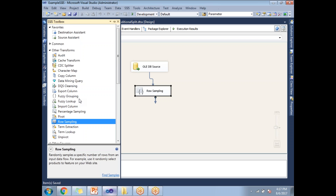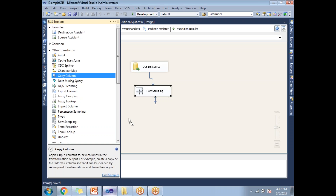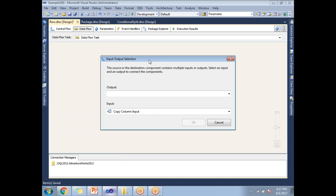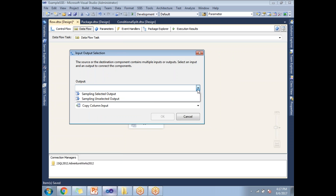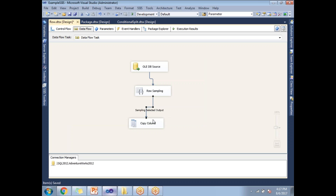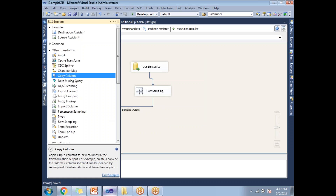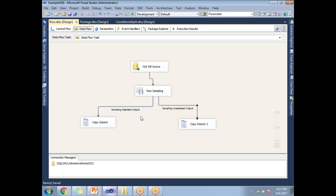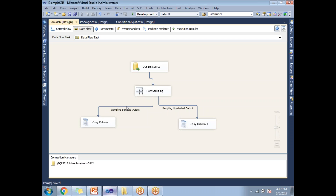Rather than configuring a destination, let me take some dummy transformations and make use of the data viewer. When I configure the first output it will ask which output you want to pass first — I'll pass the sampling selected output for the first configuration. For the second configuration I'll consider the other output, and since there's only one output remaining it automatically maps. I can directly see sampling selected output and sampling unselected output. To enable a data viewer between these two controls, select the arrow and right-click on it, then click enable data viewer.